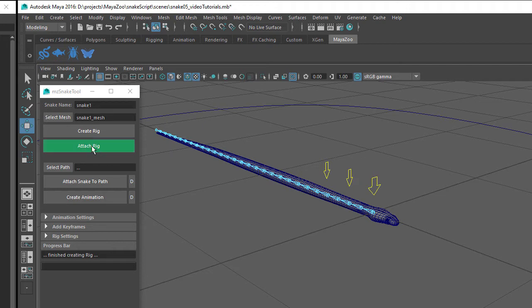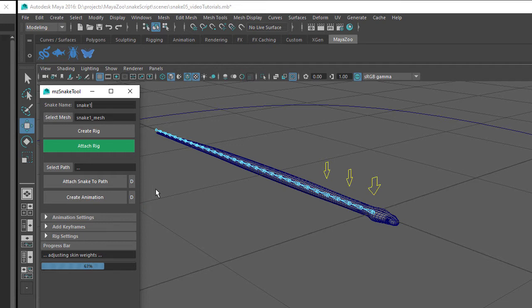You can then click on the Attach Rig button. This will bind the skeleton to the mesh as well as adjusting the skin weights of the mesh vertices. You can see at the bottom of the user interface there is a progress bar to keep you updated.